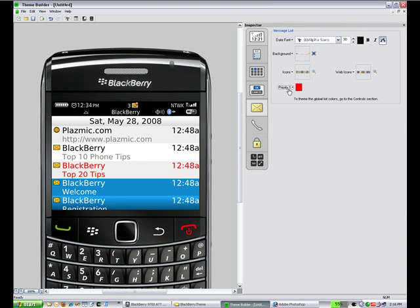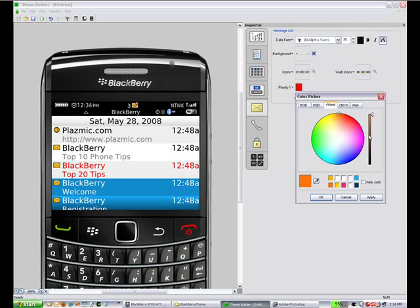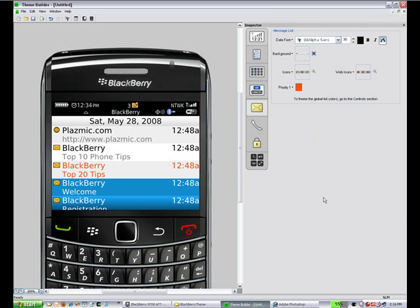Next we'll look into the message list. In the message list app, you can change things like the date font, the background header. And we're just going to change the priority one to a lighter red.